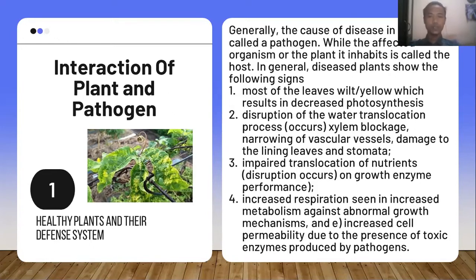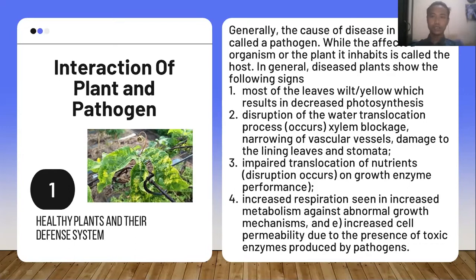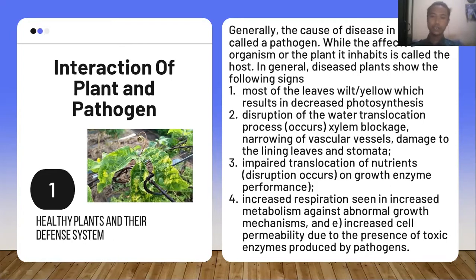Second, disruption of the water translocation process, including xylem blockade, narrowing of particular vessels, and damage to the leaf lining and stomata. Third, impaired translocation of nutrients, or disruption of growth enzymes.